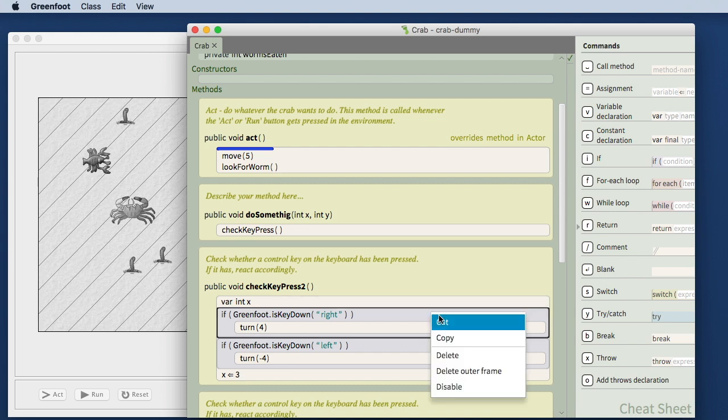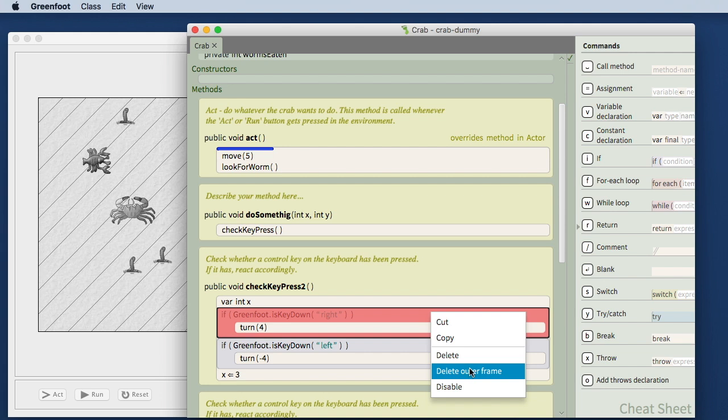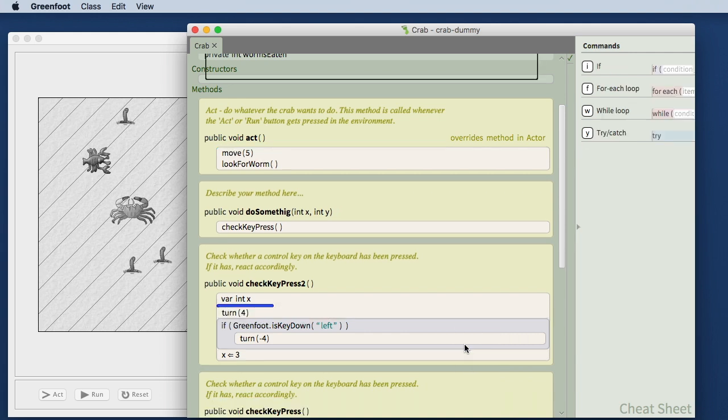I can also do the same with a mouse. I can right-click a frame and I get a context menu and I can delete the frame.